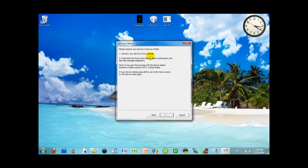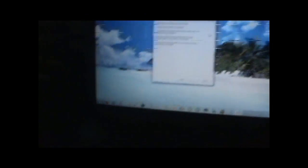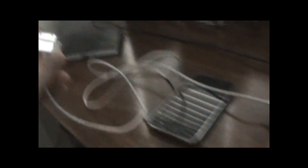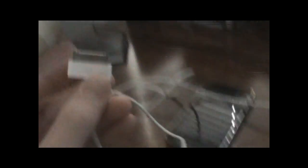Now RedSn0w will ask you to connect your device in recovery mode. I'm going to switch to the camera to show you how to do this. Plug your iPod Touch or iPhone into the computer using a USB cable.